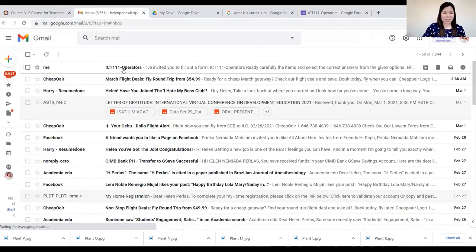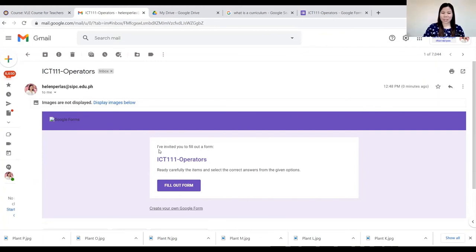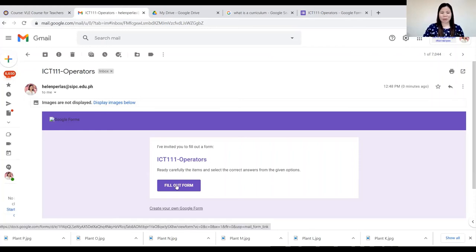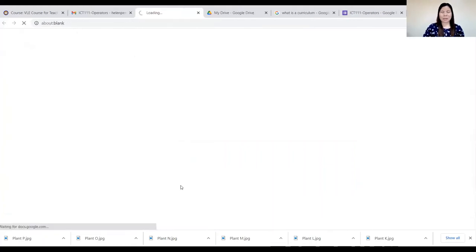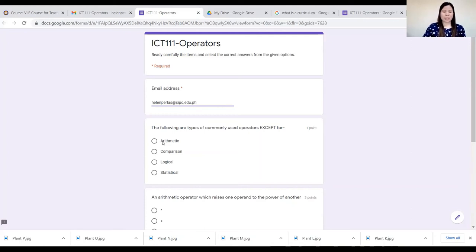Here is the quiz I sent to my email address. Suppose I'm the student — I want to answer the quiz. You can see the invitation message: 'I've invited you to fill out a form: ICT 111 Operators. Read carefully the items to select the correct answers from the given options.' You can see the description included in the quiz. Click 'Fill out form' to respond. Specify your email address to start.